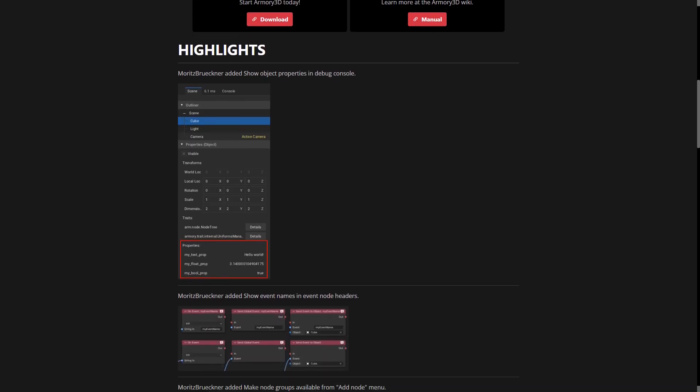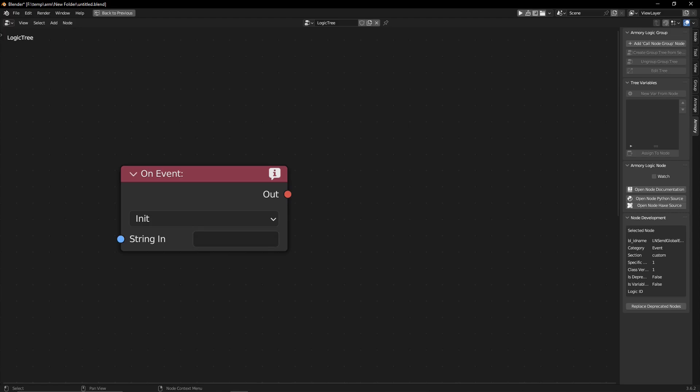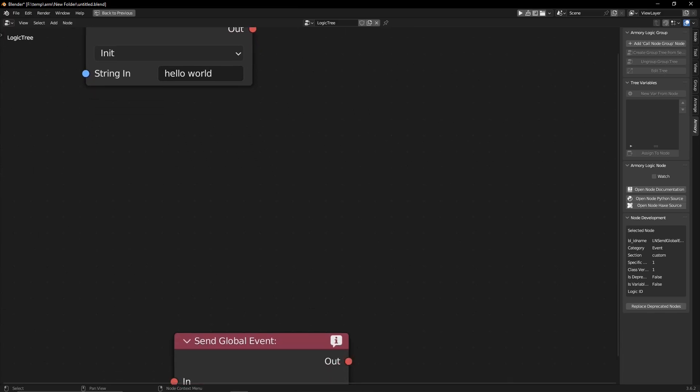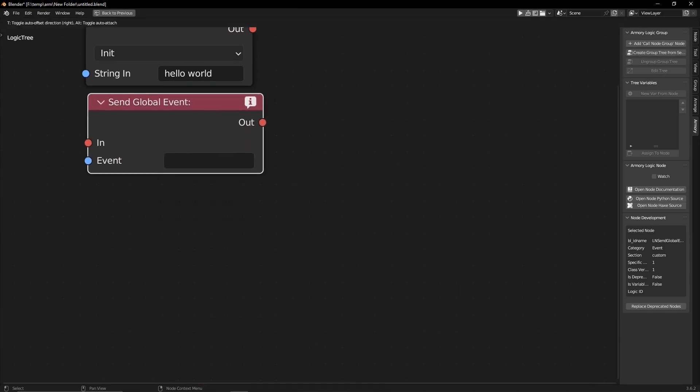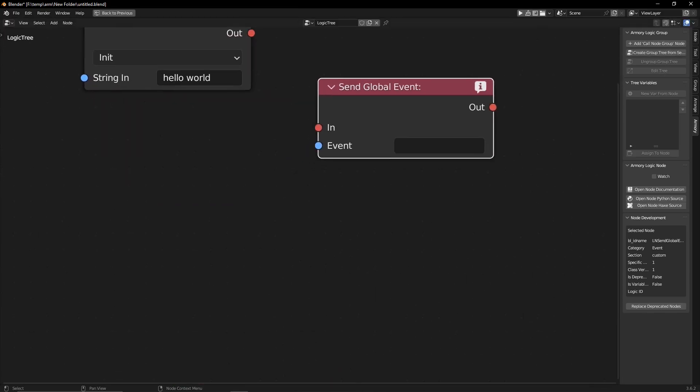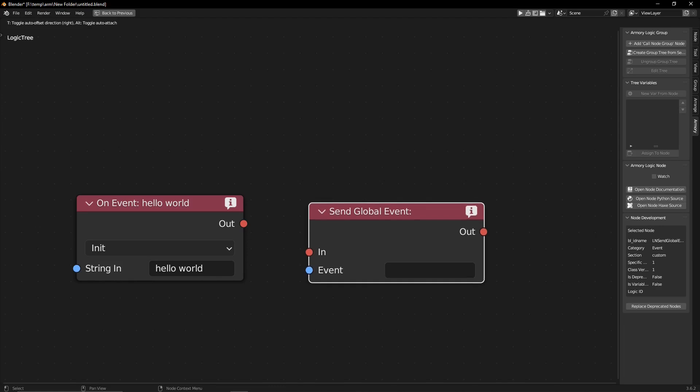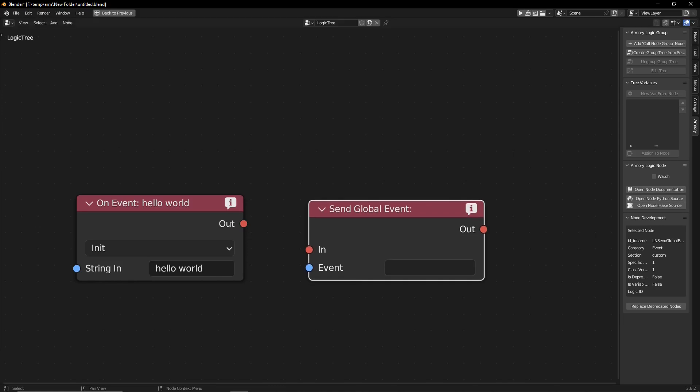Also, talking about easier to understand, we have an addition to the show event node. So when you're using events inside of Armory 3D, previously you had to create an event by typing it in, and then you had to receive that event, and it was a bit complicated to figure out which is which - you had to look at this little box.